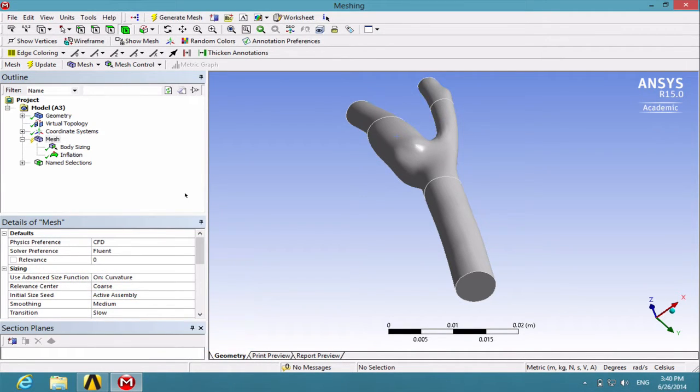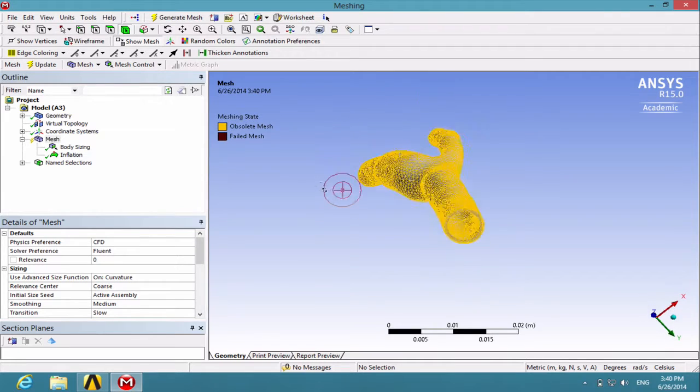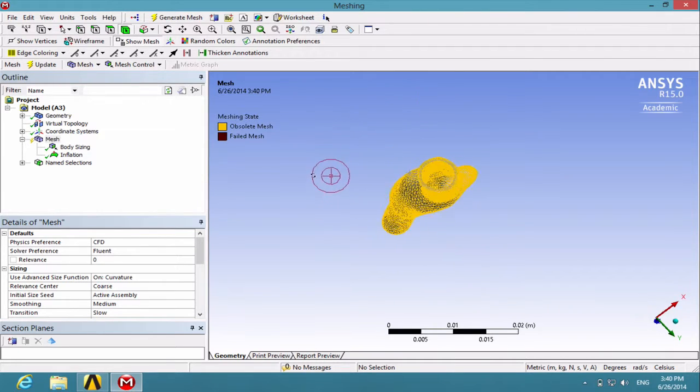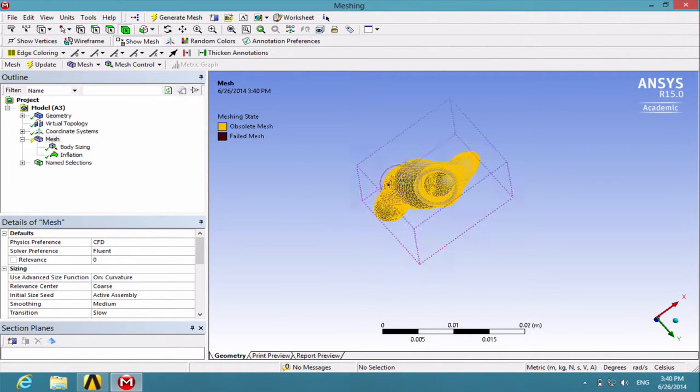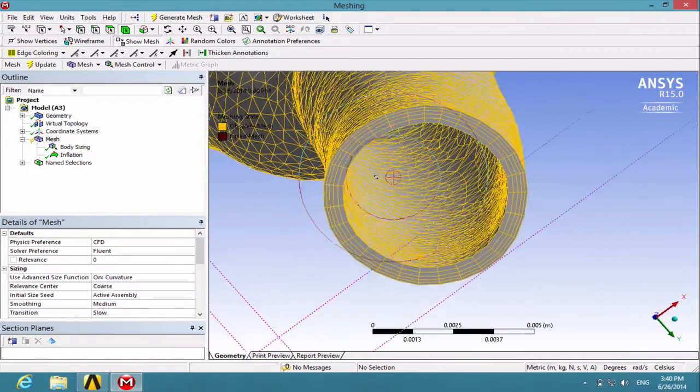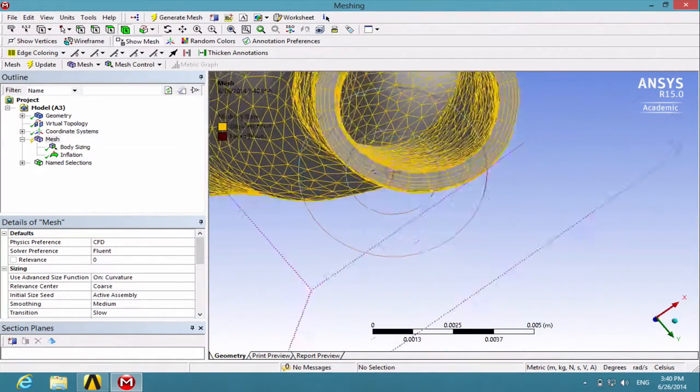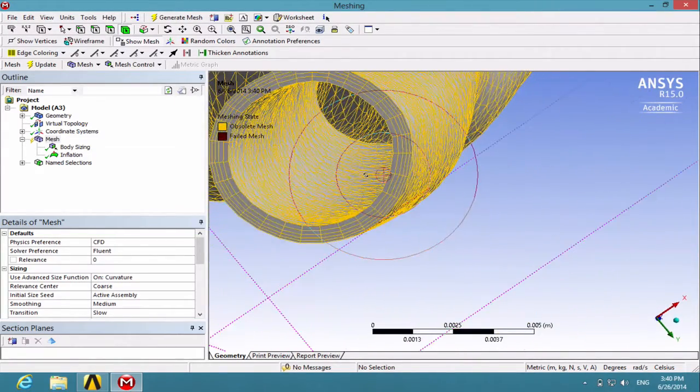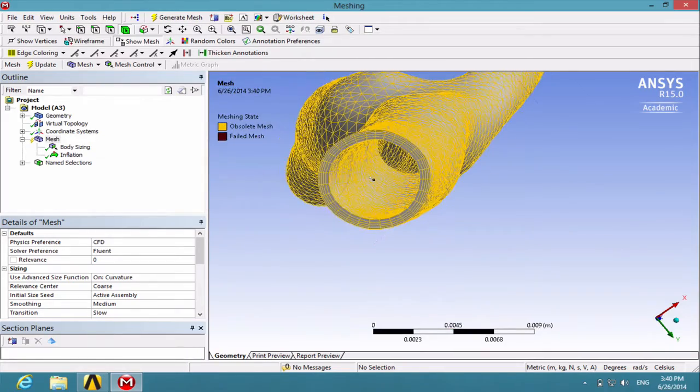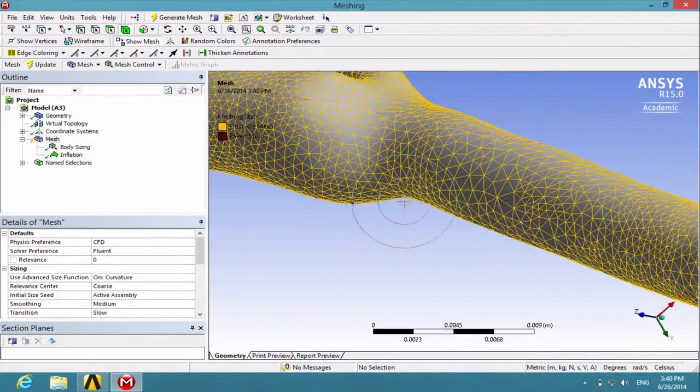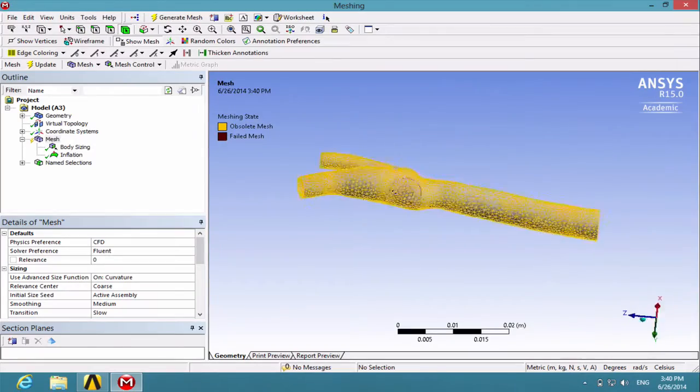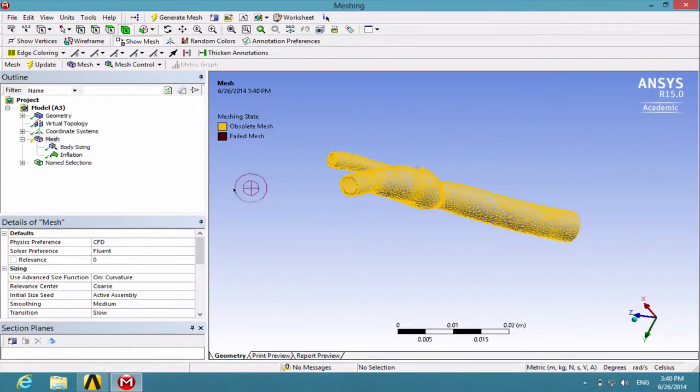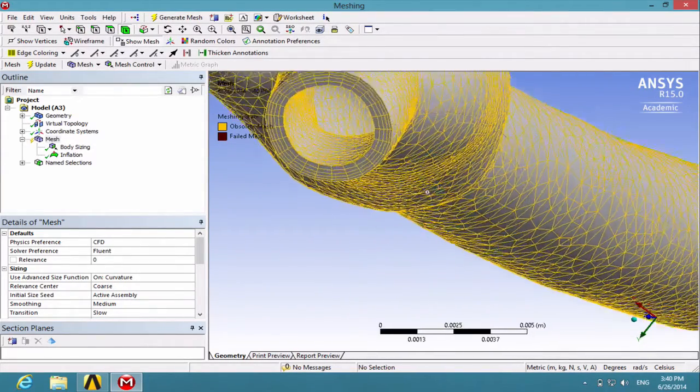After the mesh has been generated, click Show Mesh and click on Mesh. Here we can see this layer of Inflation Mesh. The boundaries of the wall have been inflated. You can turn around and look at the accents as well.